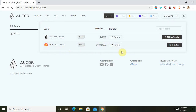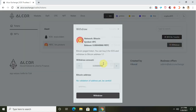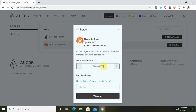What I'm about to do now is withdraw my pBTC token to my Bitcoin wallet without paying any fees. Here's my pBTC balance. What I'll do next is click on withdraw. When I click on withdraw, I'm asked to enter the withdrawal amount, which I'll do now.